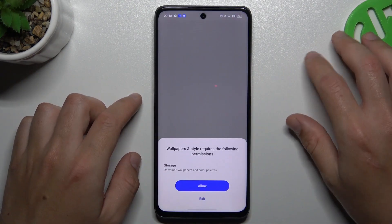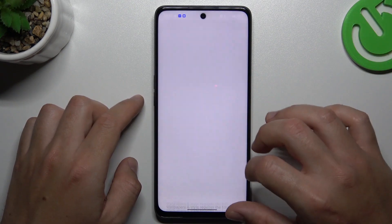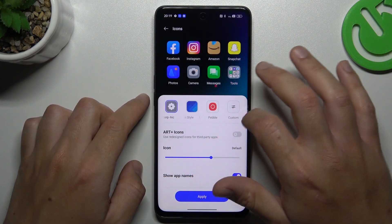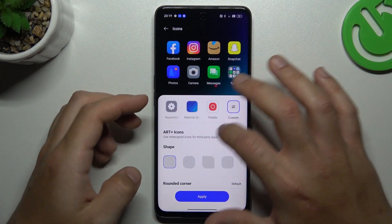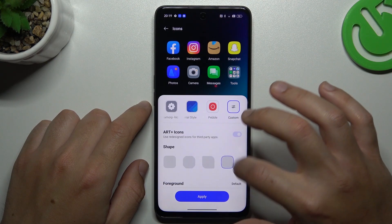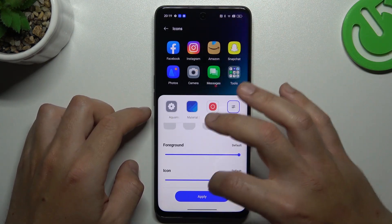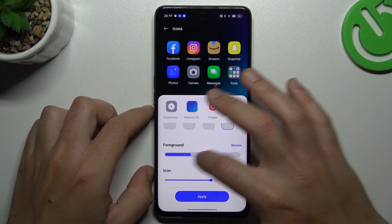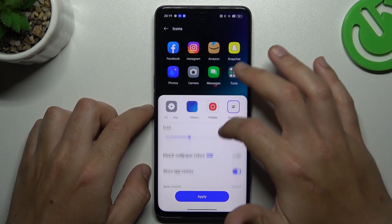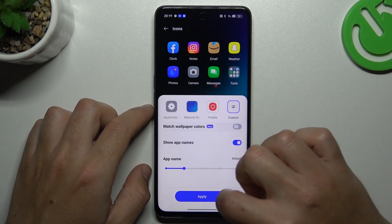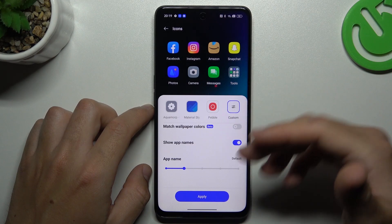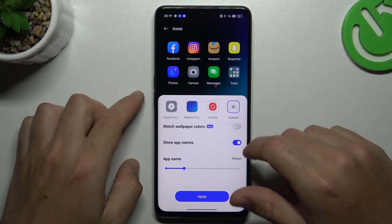The next one is icons, to change the design of your icons. Tap on it, tap allow two times, and now you can choose your custom one and choose the shape. As you can see there is a preview, the size of the foreground, the size of the icons, and you can use the match wallpaper colors to your wallpaper system settings.